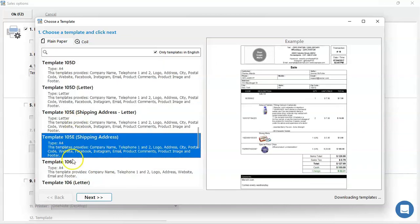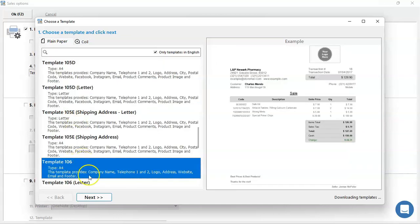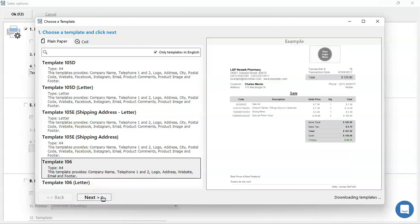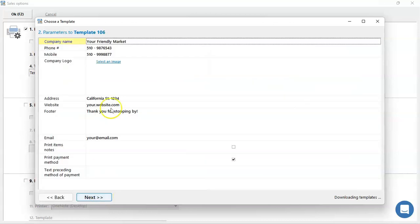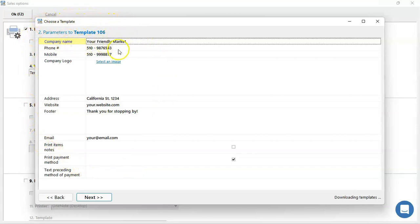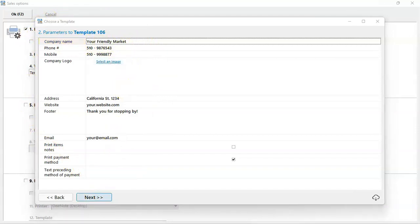And once you've chosen and decided, press next to proceed. Step 2 is where you're going to add all the company details. So once you've added all the important information, you can press next to proceed.